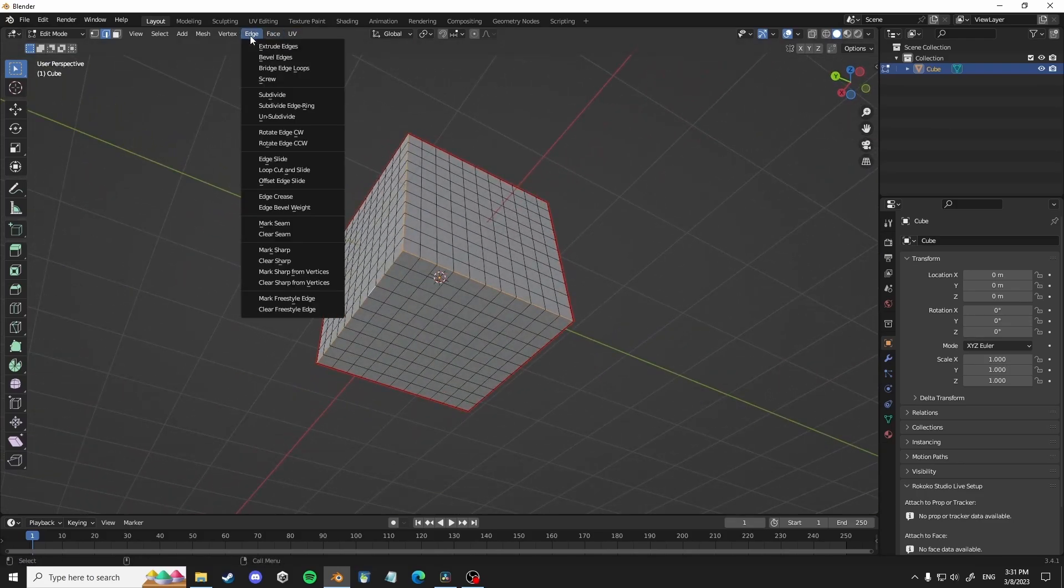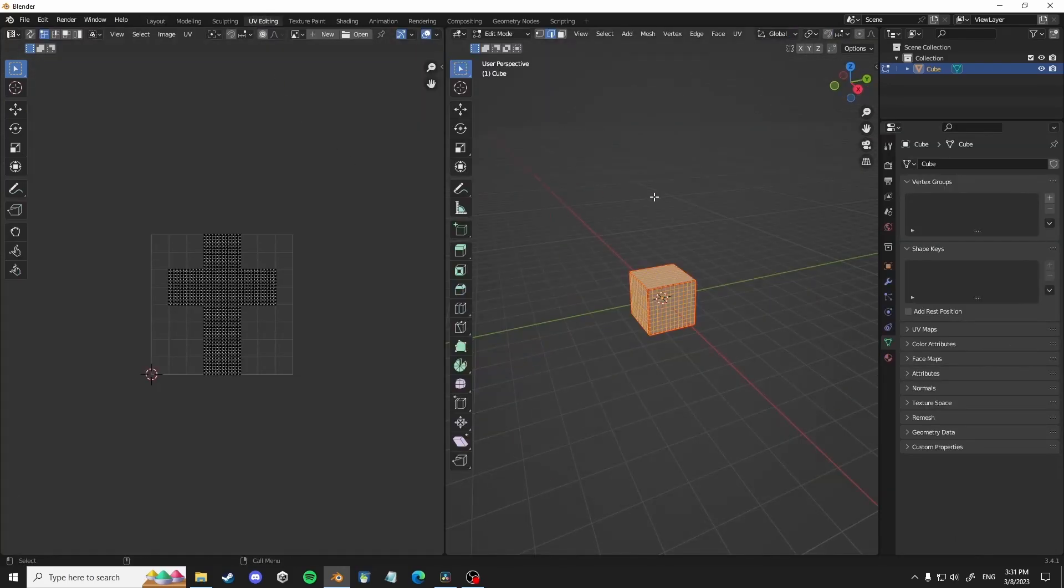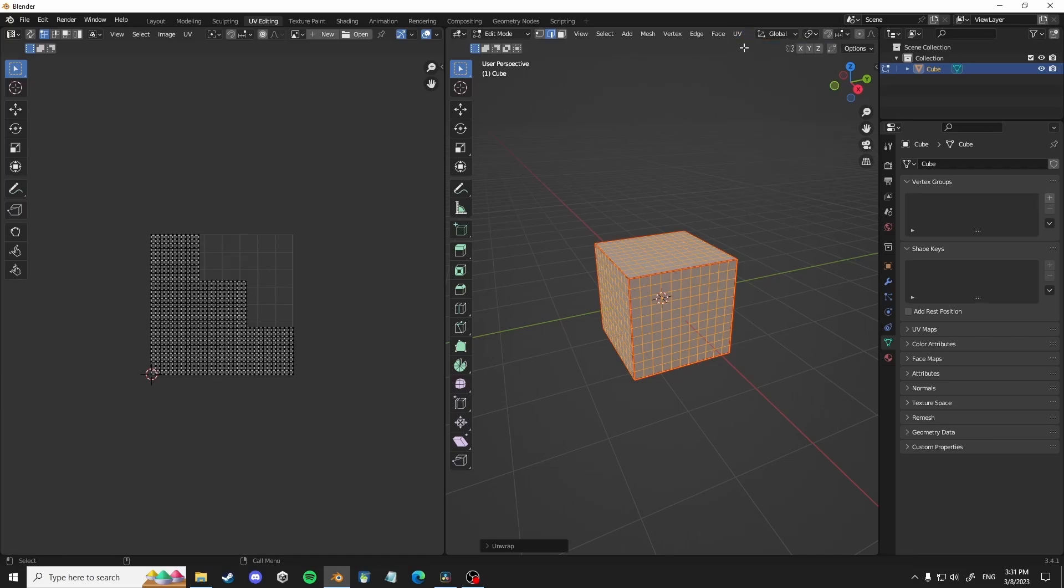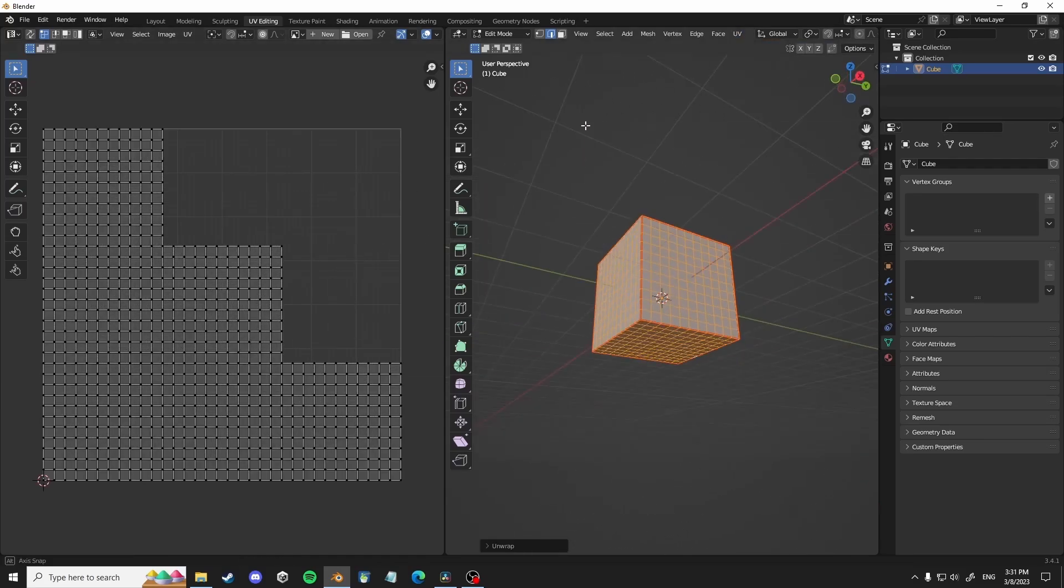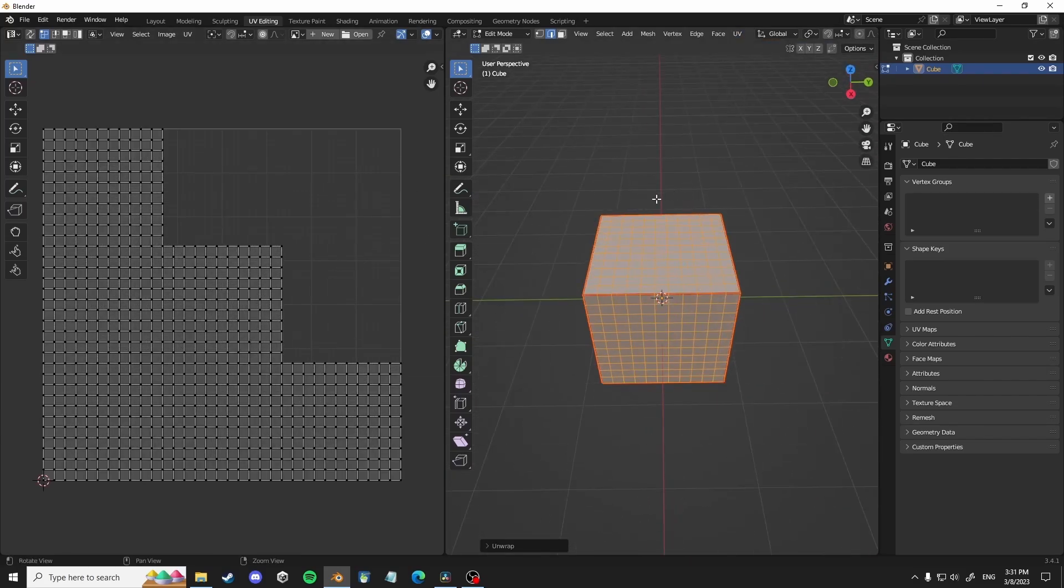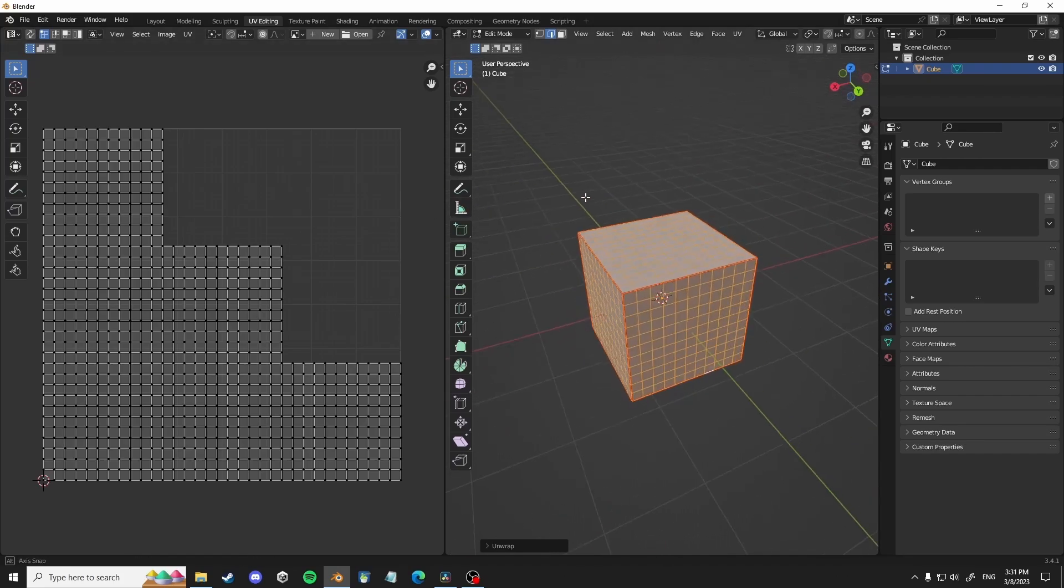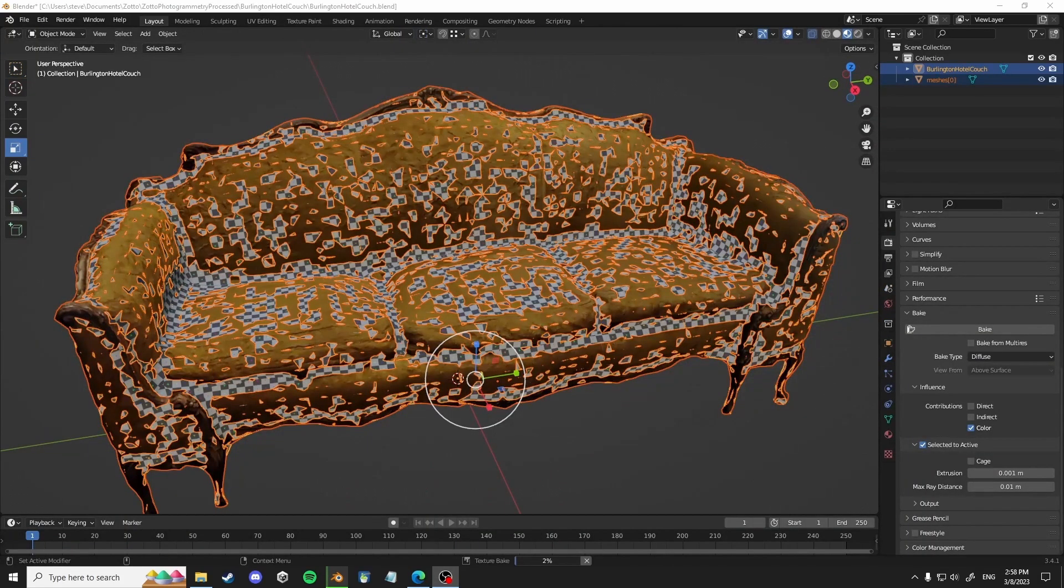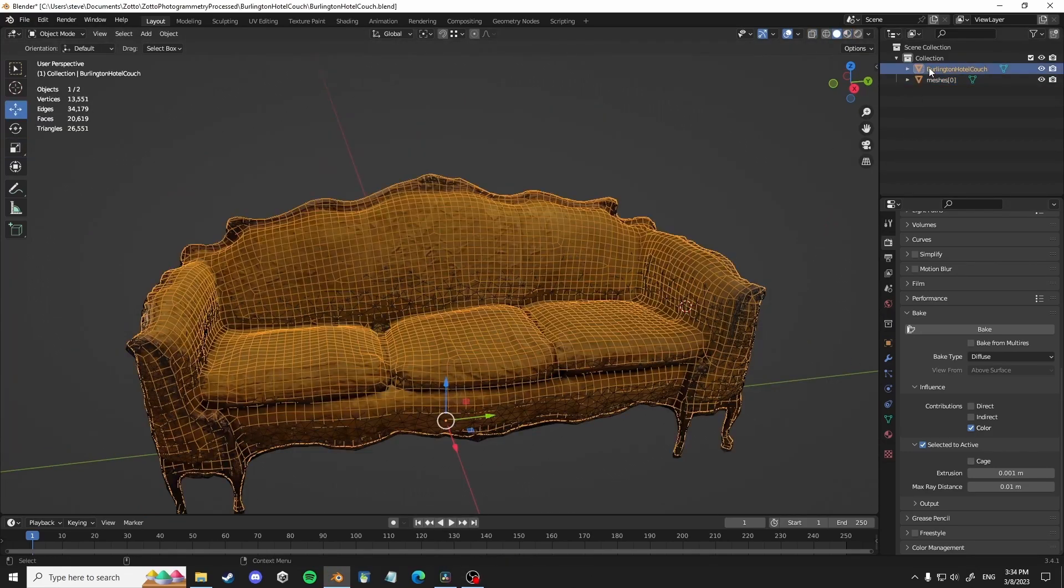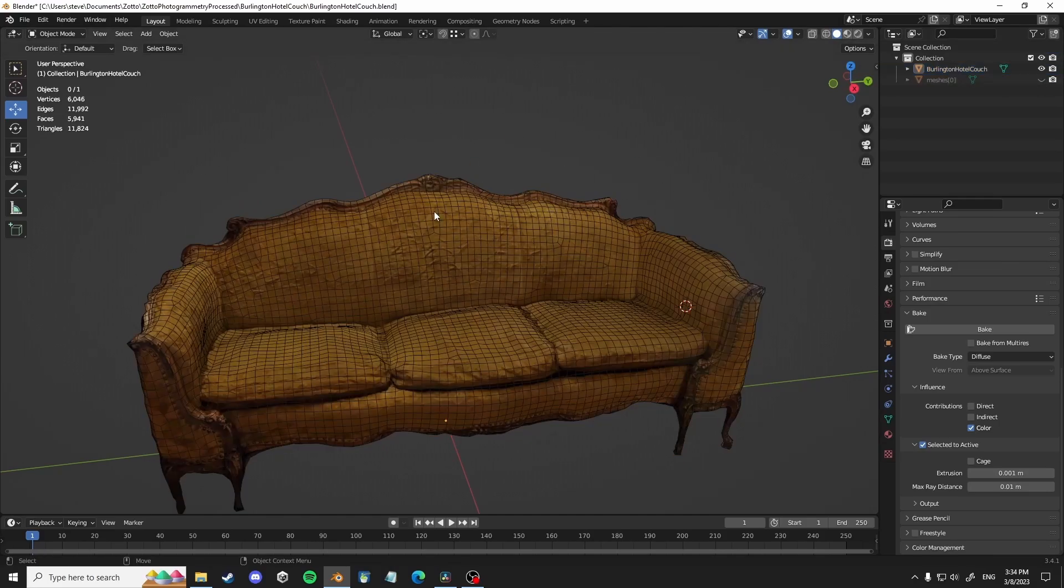And once you're done with that, going to edge and mark seam, you hit UV and unwrap. And then you can kind of play with the actual UVs in the UV editor window, but I forgot to record that part. So basically just think of things as boxes and that might help you.